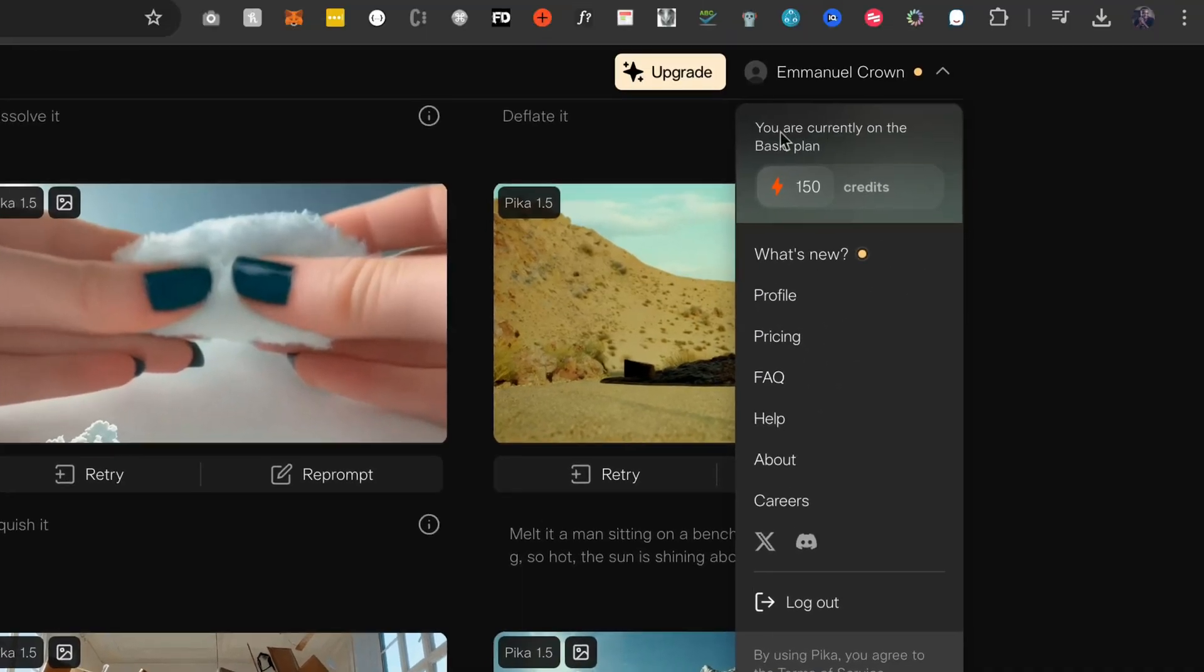While it generates, I want to show you right here that when you create an account, you get about 150 credits per month and each creation cuts about 10 credits. So you have about 15 videos you can do each month for free on the free plan, which is not bad.